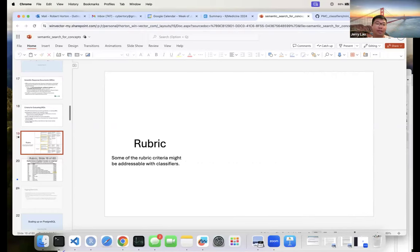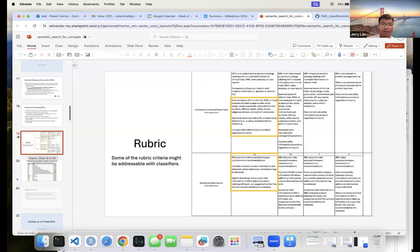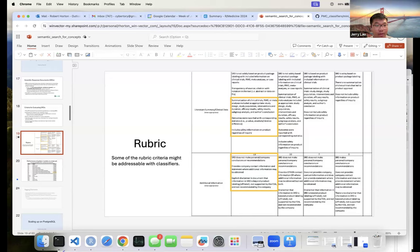This is a snapshot of part of the rubric — some criteria might be addressable with classifiers, such as summarization of clinical trials including study design, adverse events, and patient population. That's how they tried to approach the problem.